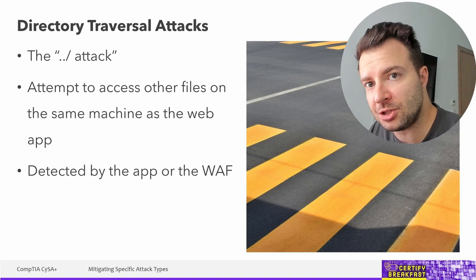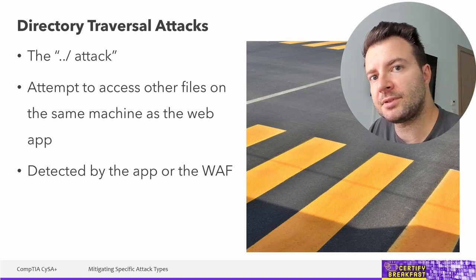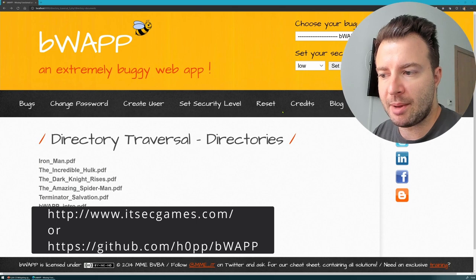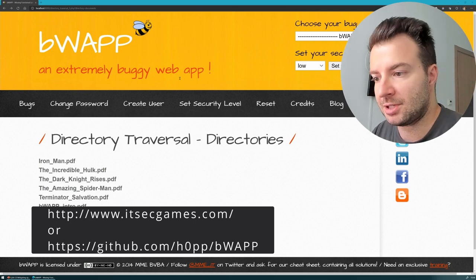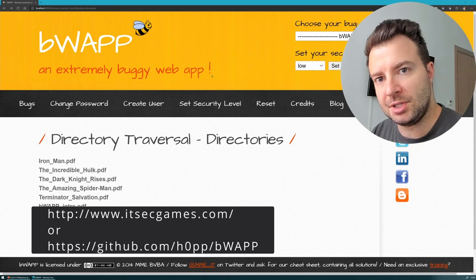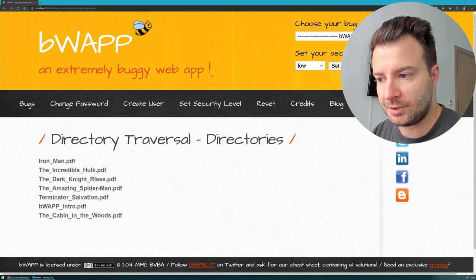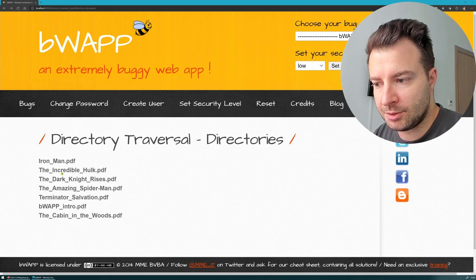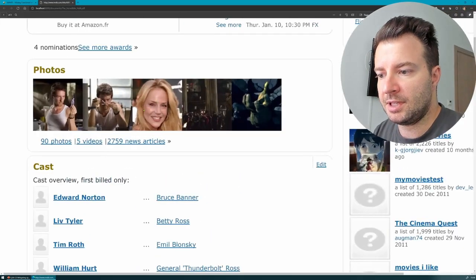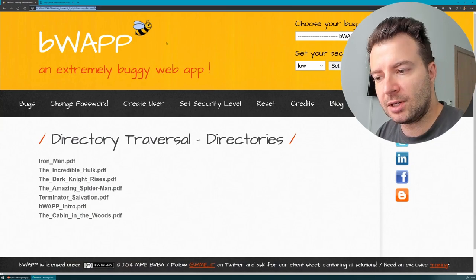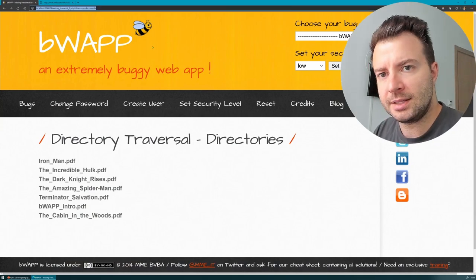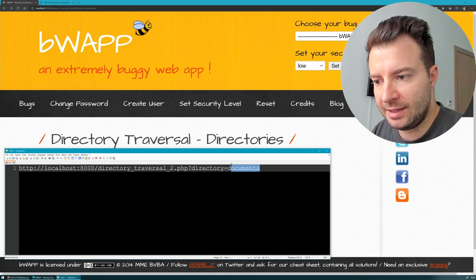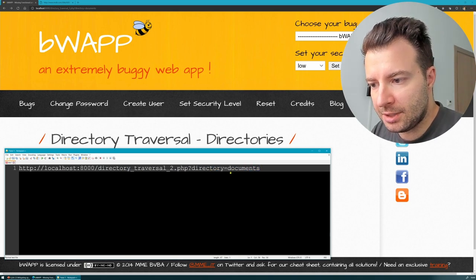Let me show you how a directory traversal attack looks using the bWAPP application — an extremely buggy web application — available as a virtual machine or Docker container. On this page we have a listing of PDF files available for download. If I click any of them, it opens the PDF in a new tab. Let's look more closely at the URL in the address bar. The last argument is called 'directory' and points to a folder called 'documents'.